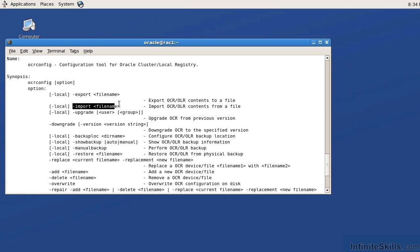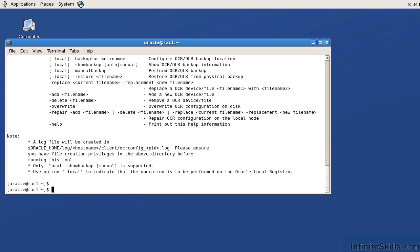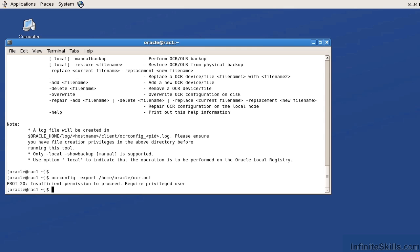So let's go ahead and do this. Let's do an OCR config dash export, and let's write this to my slash home slash Oracle OCR out file. Now again, I kind of did this on purpose because it barks at me and says, wait a minute, you can't do this unless you are a super user.